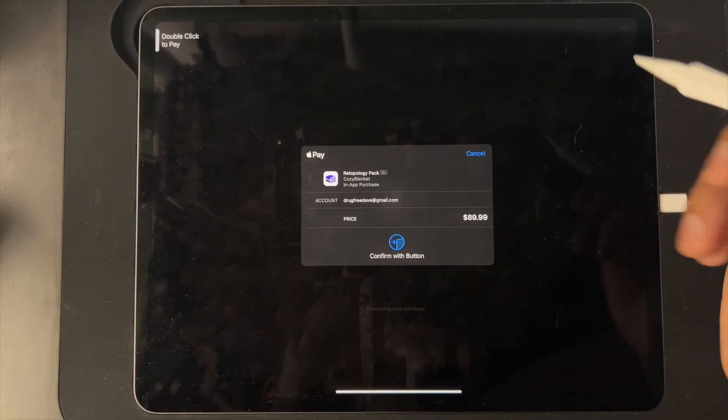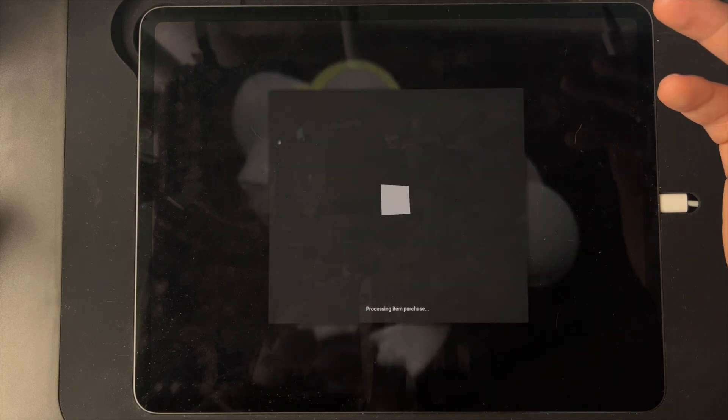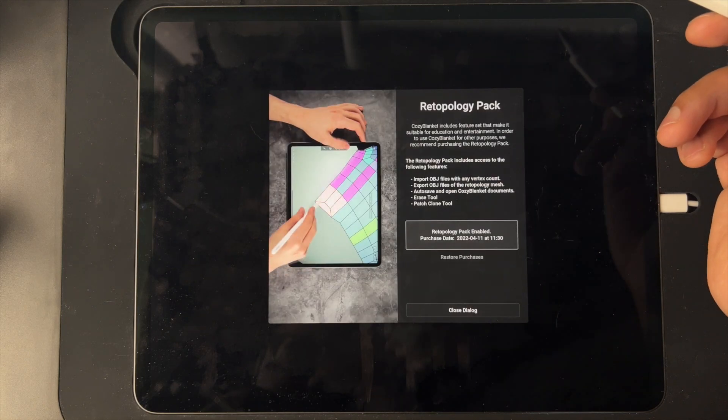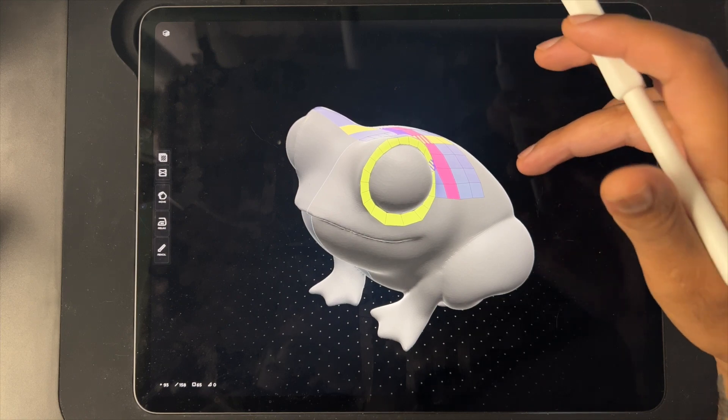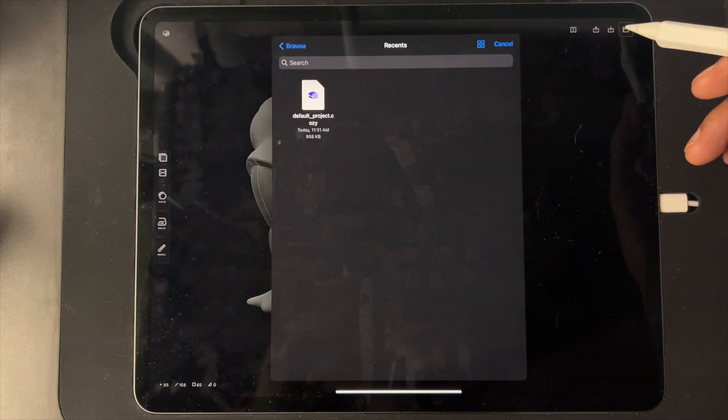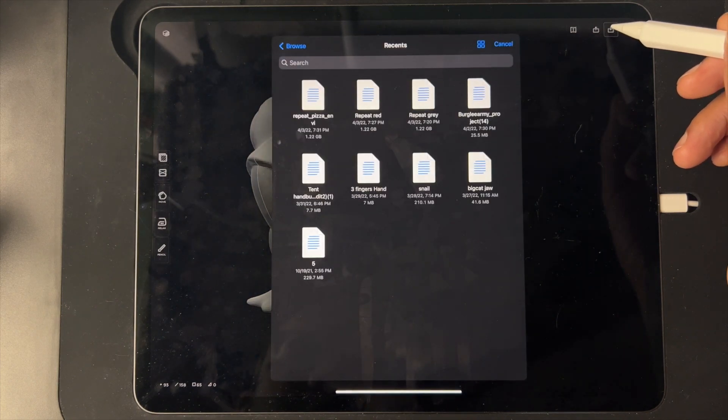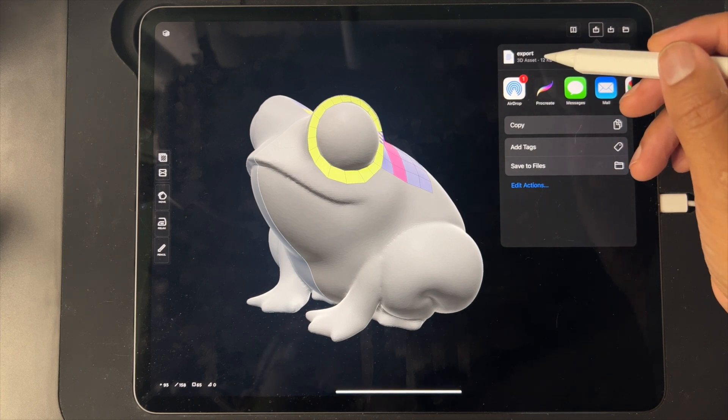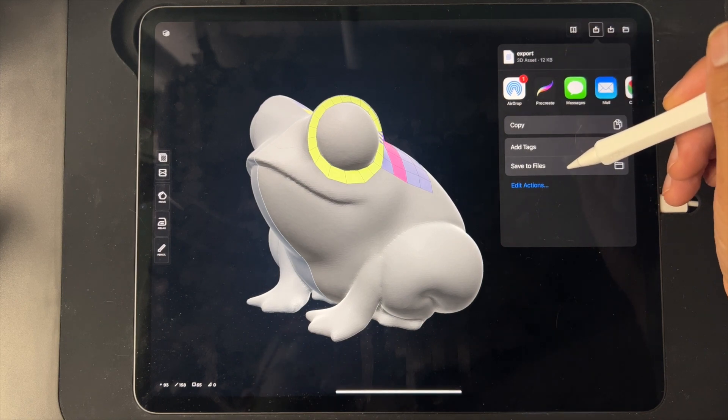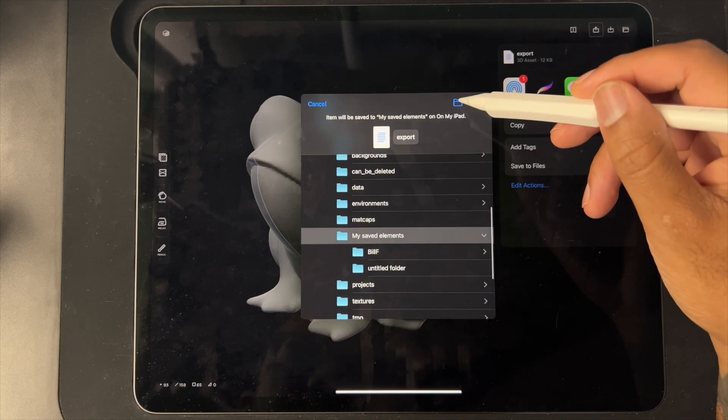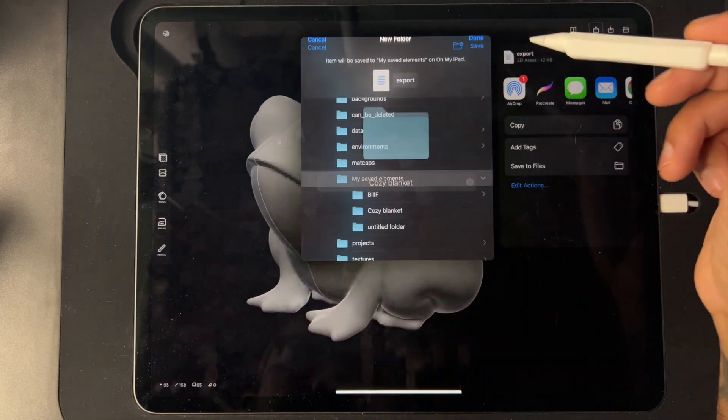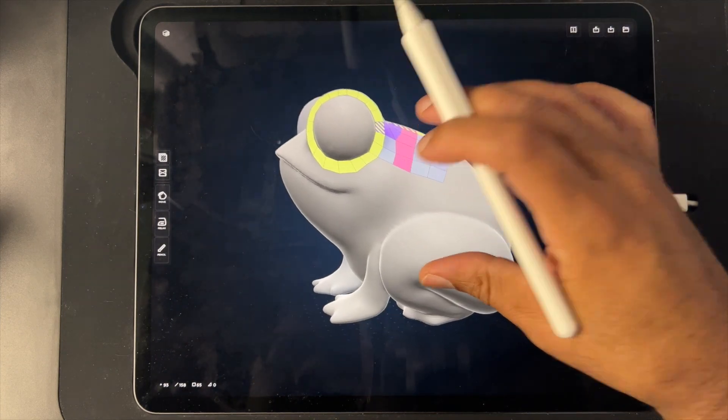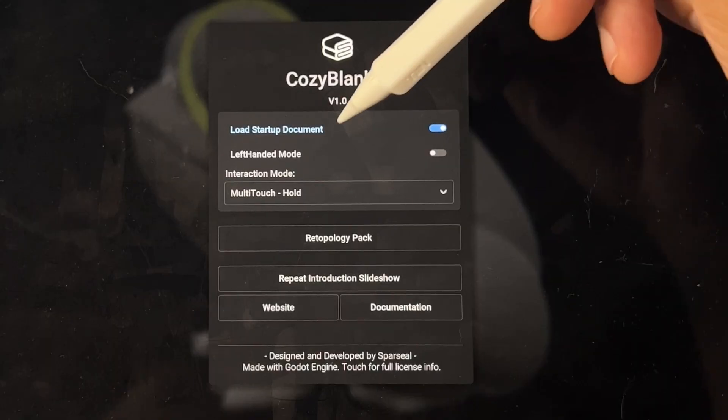I think it's worth getting so let's just go ahead and get it. $89.99, so it's 90 dollars. You're all set. So I don't know how many vertices this was before. How do you save? It's only 12 KB so I guess we'll make a Cozy Blanket file. We'll save it under Nomad, we'll make a new folder, we'll call it Cozy Blanket.